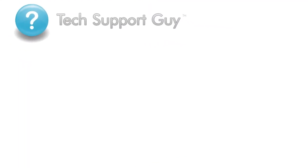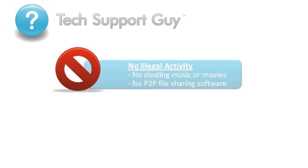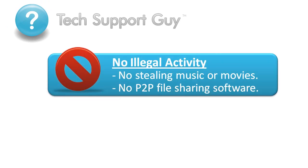To help keep our community a friendly place for computer help, we do have a few rules. We do not support any illegal activity, including hacking or stealing key codes. We also do not support stealing music or movies, including the use of P2P file sharing software.